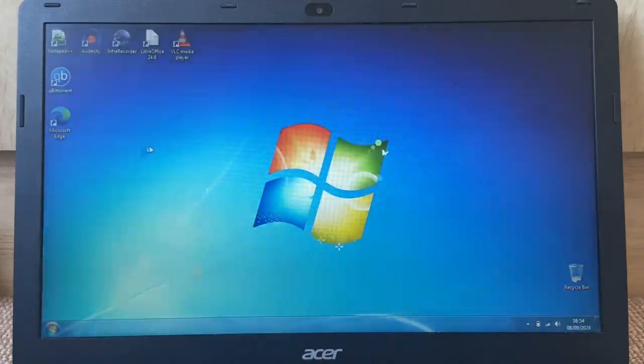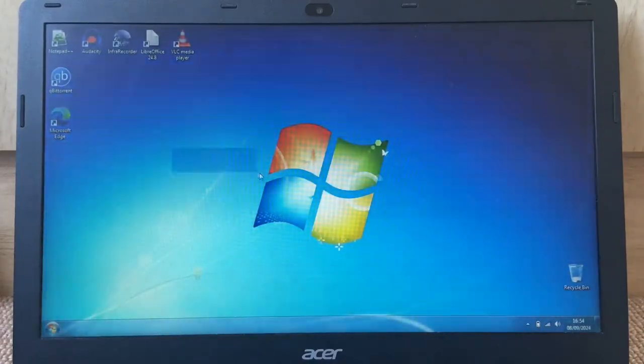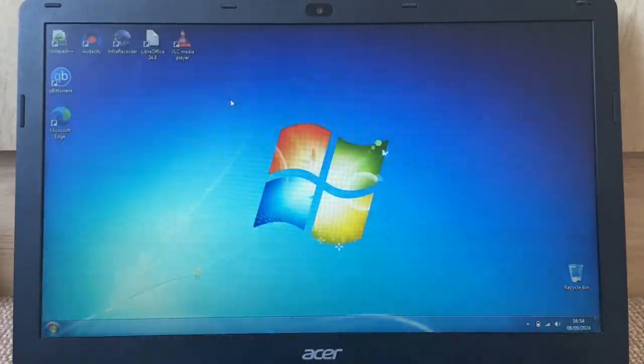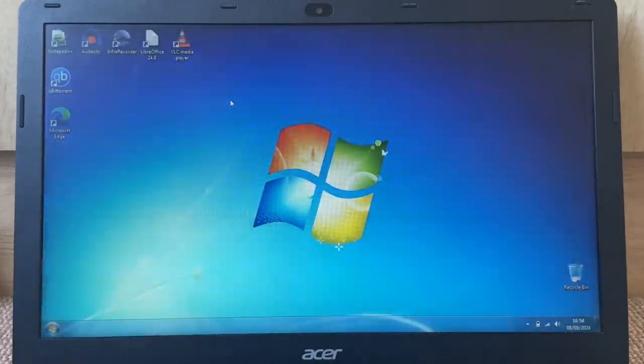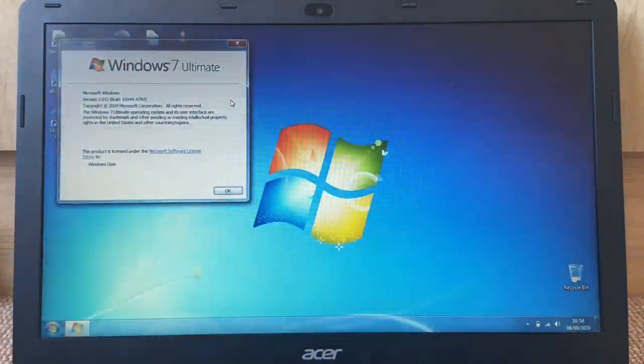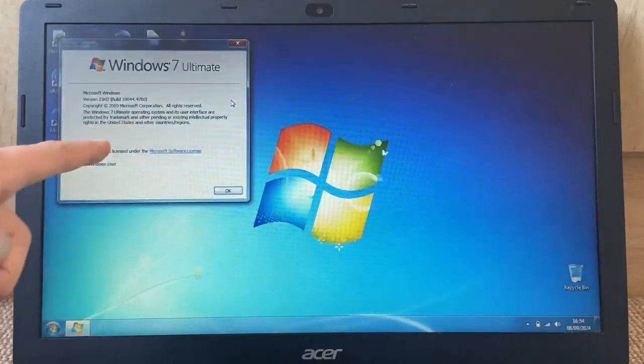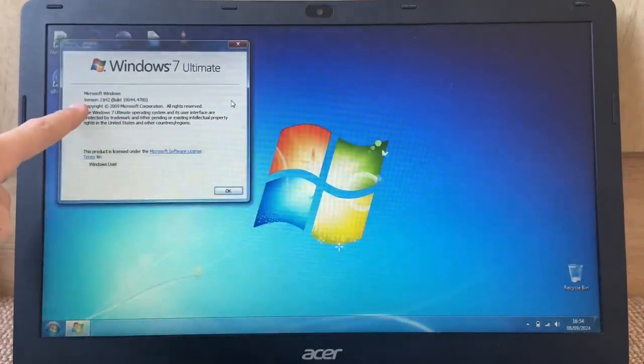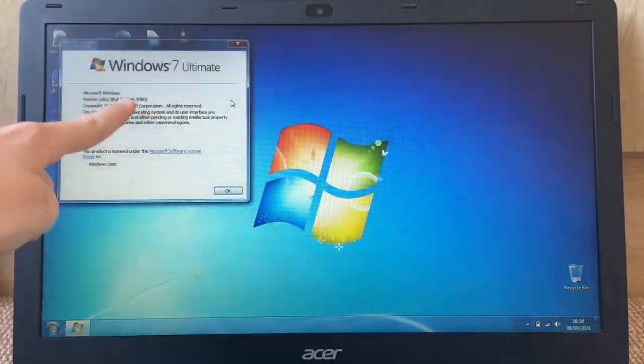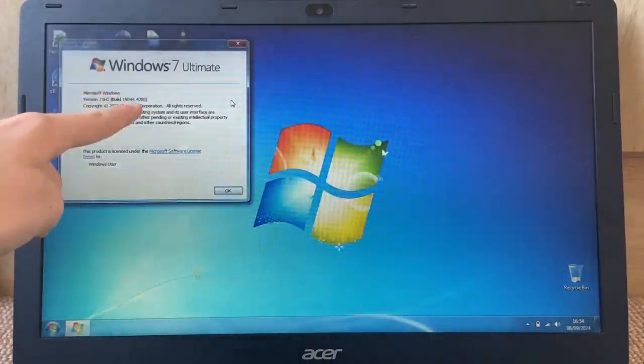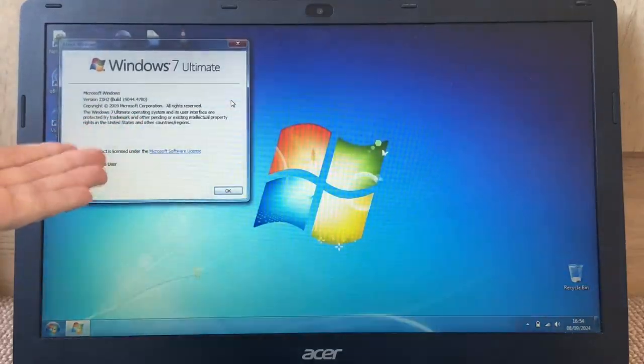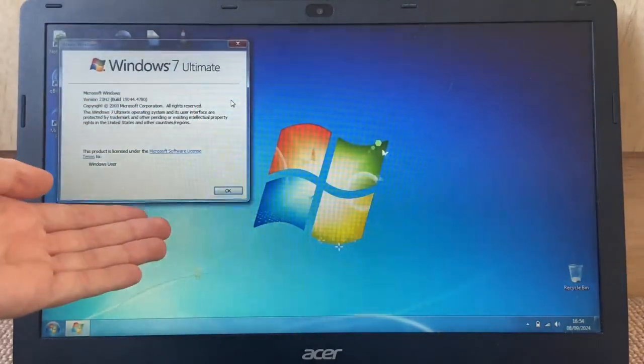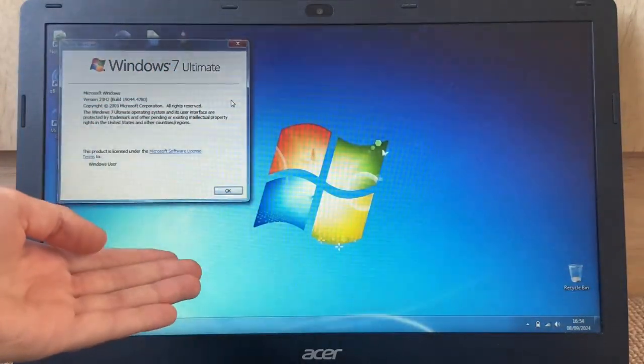Well yes, it does look and function like Windows 7. It's not Windows 7. If we go into Windows, you can see yes, it does say Windows 7 Ultimate, but version 21H2 and that's a Windows 10 build number. So no, this is Windows 10 looking like Windows 7.